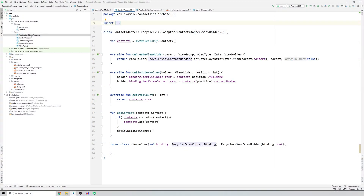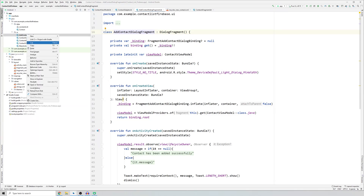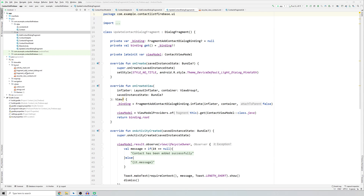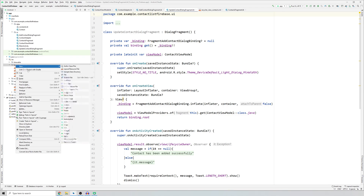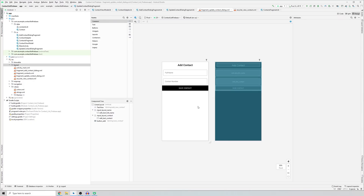We have the addContactDialogFragment class which is responsible for a dialog fragment to add data to Firebase. We can make something similar to update our data. So we copy this and paste it in the UI package, change 'add' to 'update', then copy the XML file and paste it in layout to get a duplicate file. We change 'add' to 'update' and click Refactor.